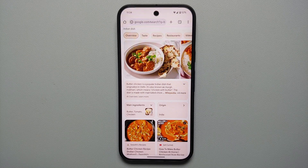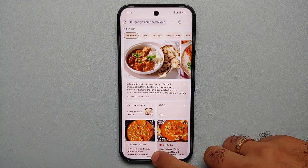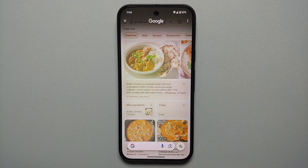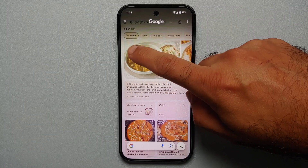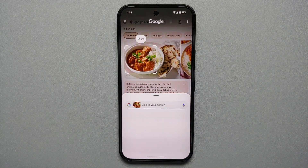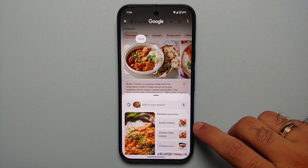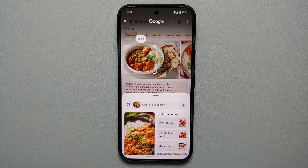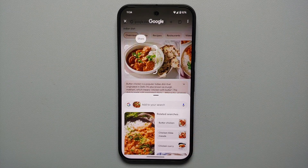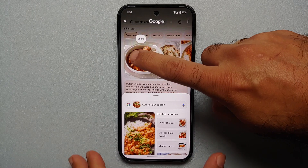Another instance where you can use Circle to Search is for food items. Let's say I don't know what this image is — I invoke Circle to Search, encircle it, and Google's AI kicks in and recognizes it as butter chicken, with other options like chicken tikka masala or chicken curry also shown.